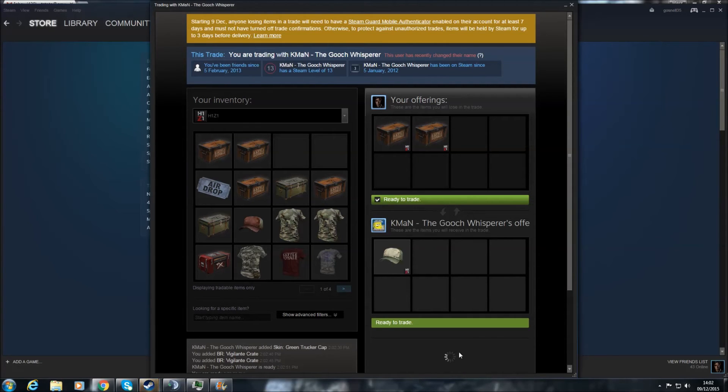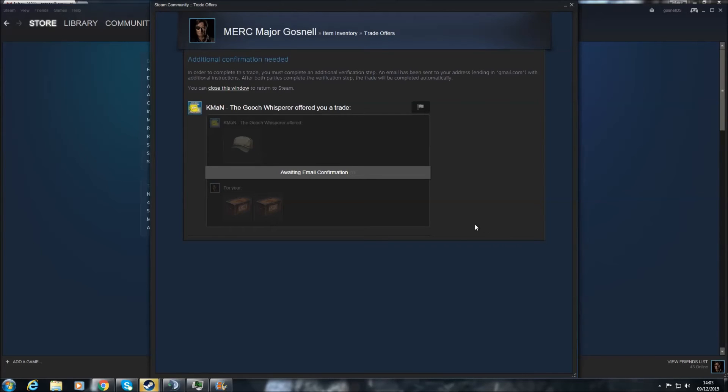Click Make Trade, and just give it a few seconds. Sometimes it does lag out. Here we go.